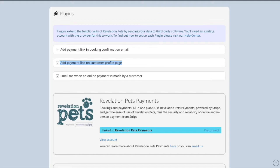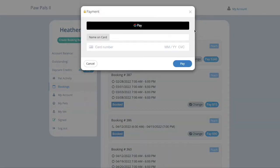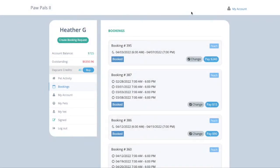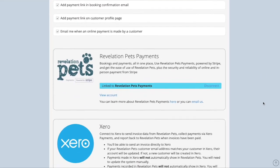The second setting enables payments on the online booker. Enabling payments on the online booker will also give you the ability to sell daycare credit packs if that is something your facility offers. The third setting will provide the business with an email notification whenever an online payment is made. All remote and online payments automatically allocate to the correct booking in the system.